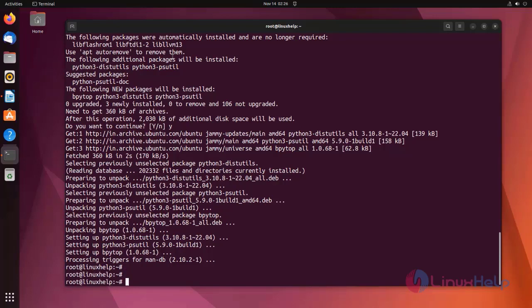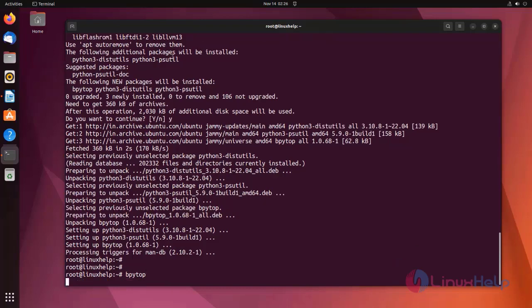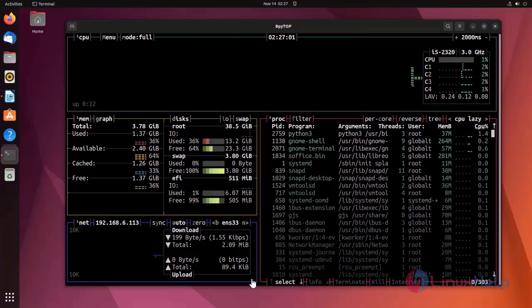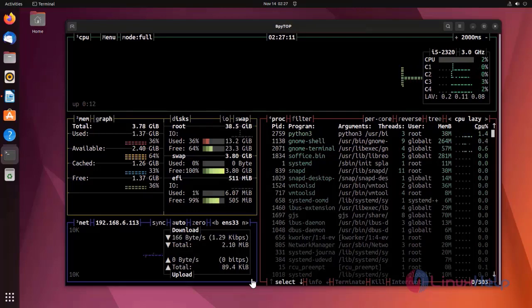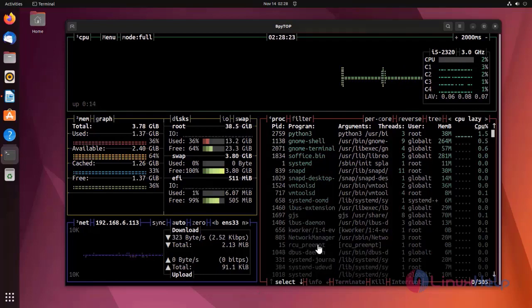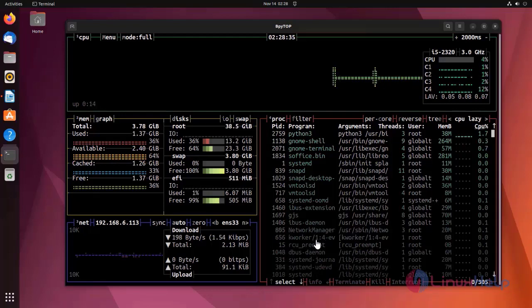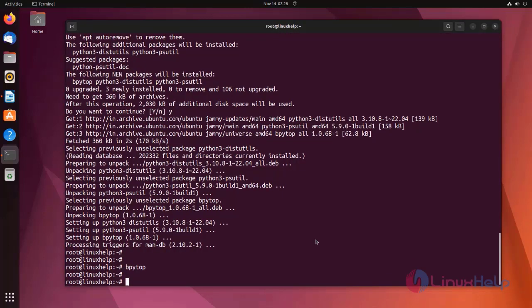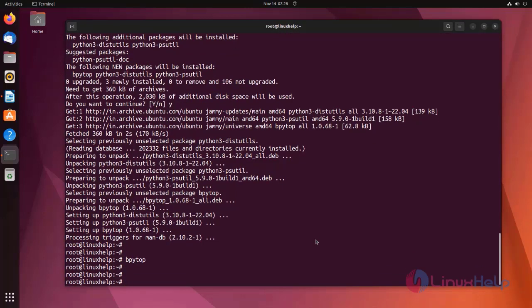Now I am going to show how to use bpytop. This is the command, like the top command. It will show all the system usage graphically. Press Q to exit from the mode.